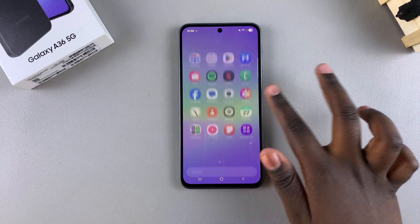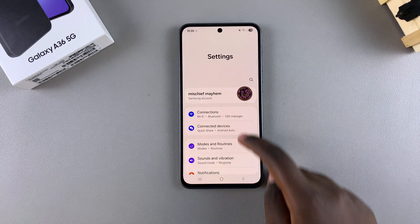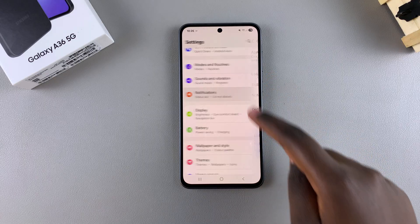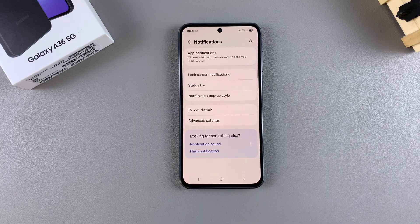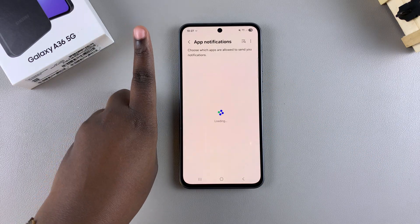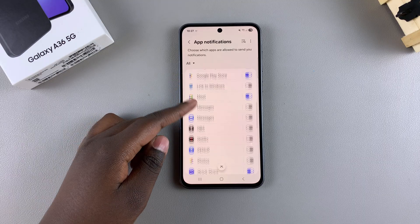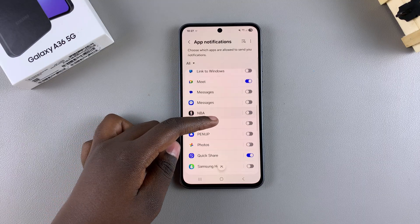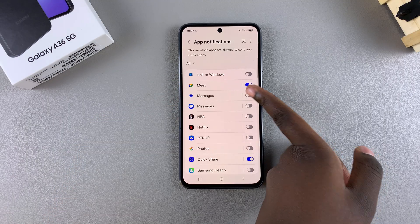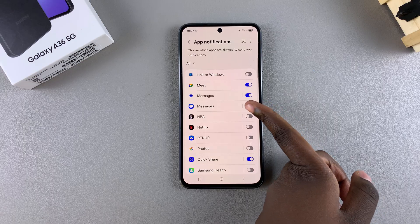Start by opening the Settings app, then scroll and select Notifications. Under Notifications, select App Notifications, then scroll through the apps list and look for your messaging app. Tap on the toggle next to it to enable notifications from that specific app.